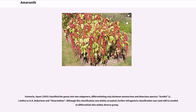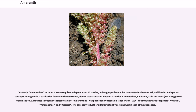Formerly, Sauer (1955) classified the genus into two subgenera, differentiating only between monoecious and dioecious species. Although this classification was widely accepted, further infrageneric classification was, and still is, needed to differentiate this widely diverse group. Currently, Amaranthus includes three recognized subgenera and 70 species, although species numbers are questionable due to hybridization and species concepts.